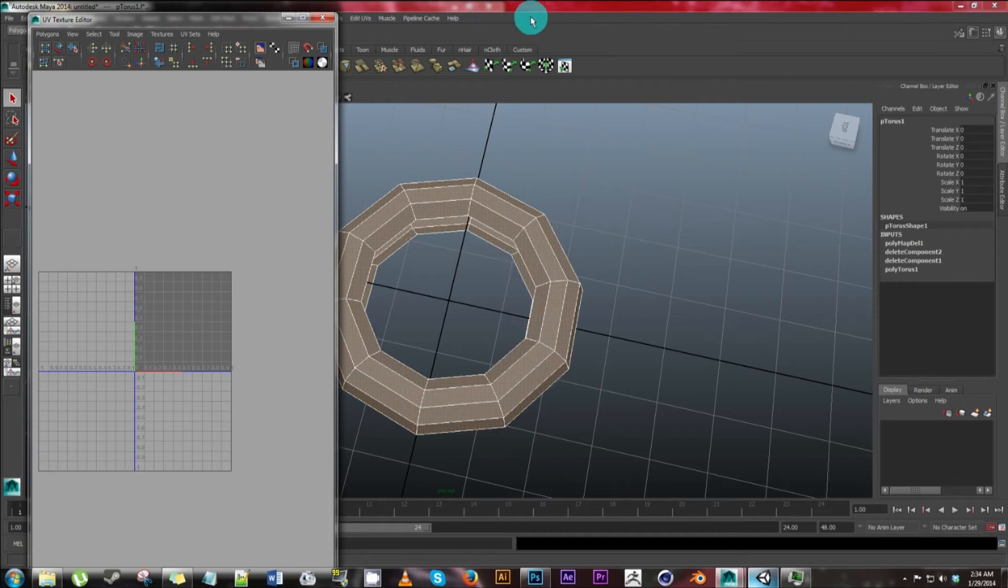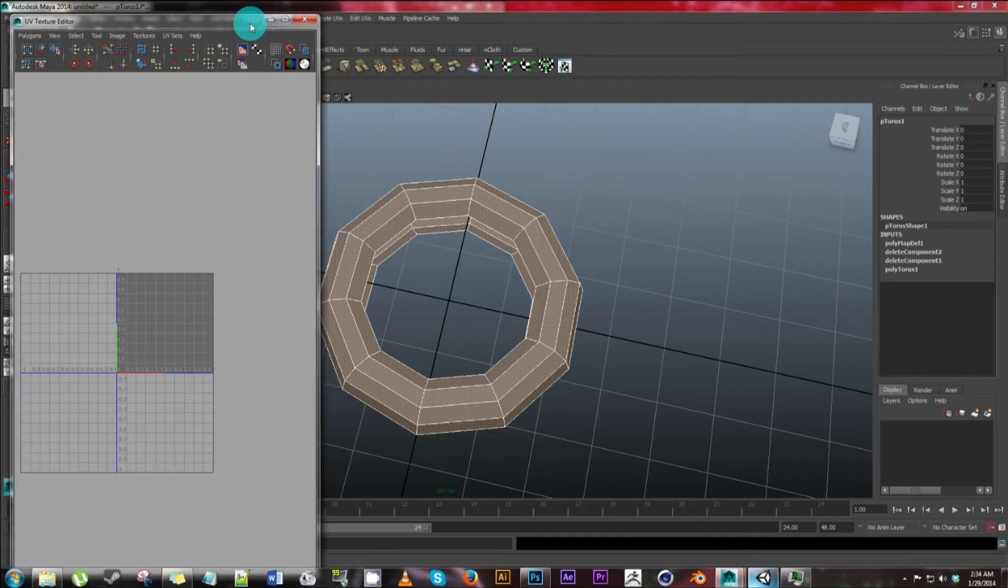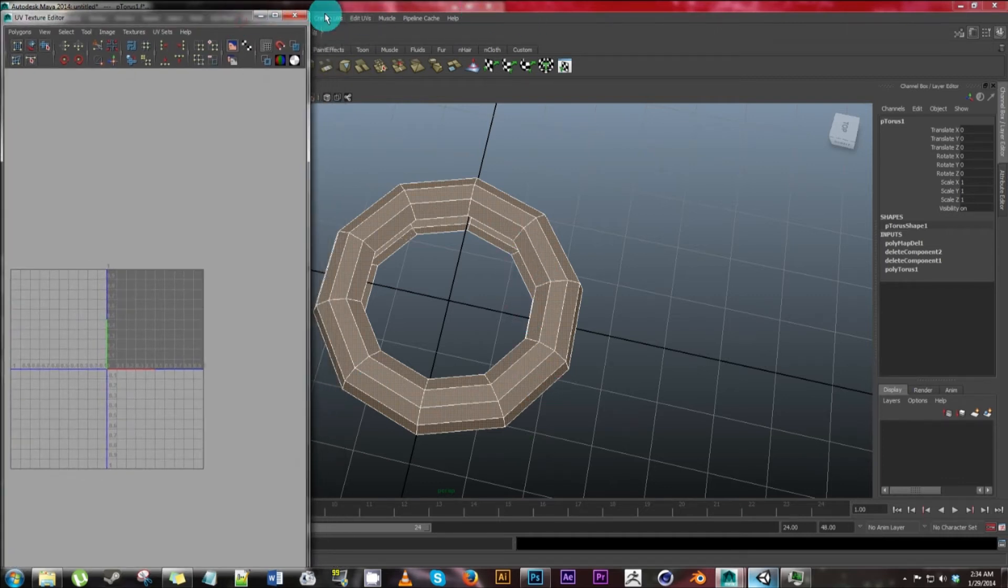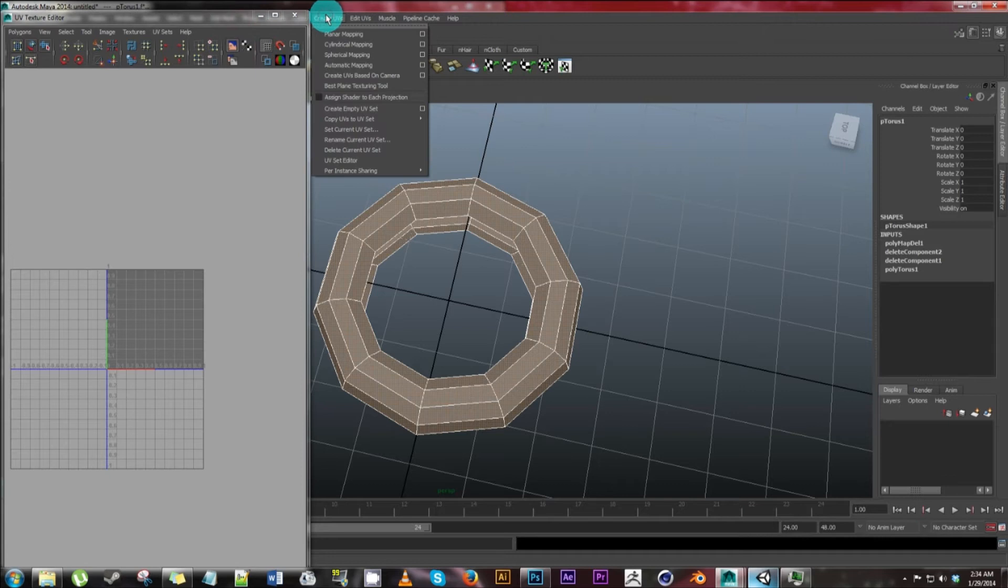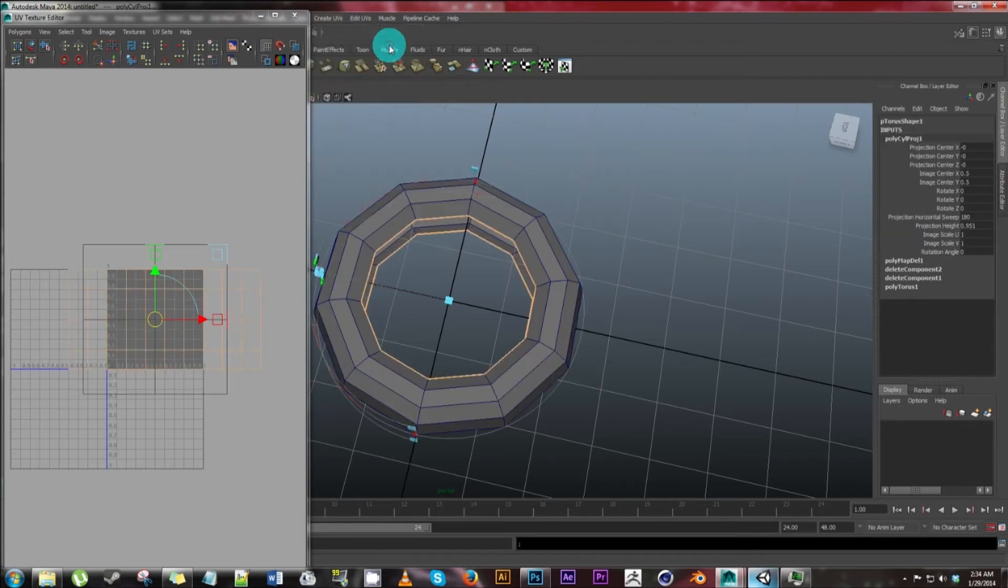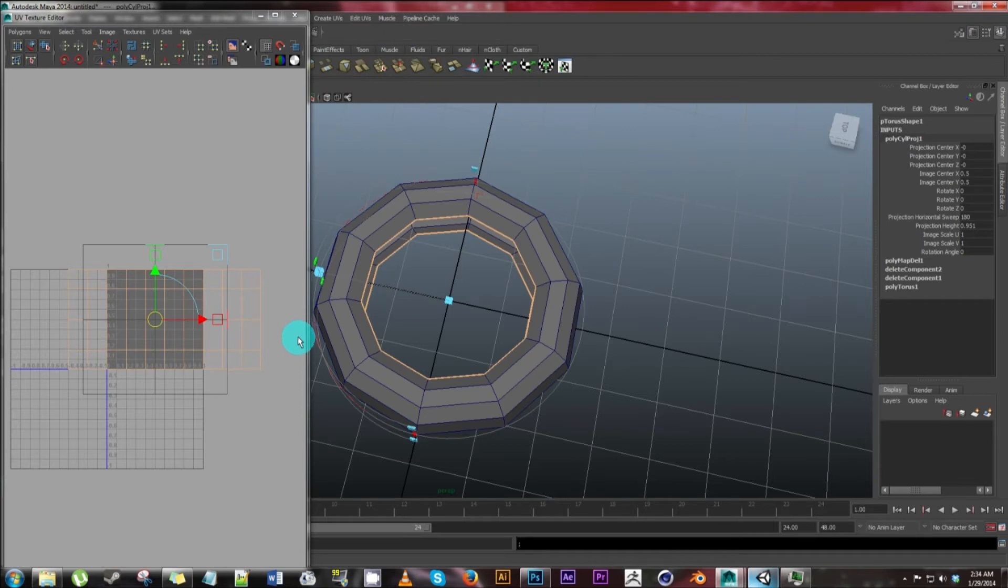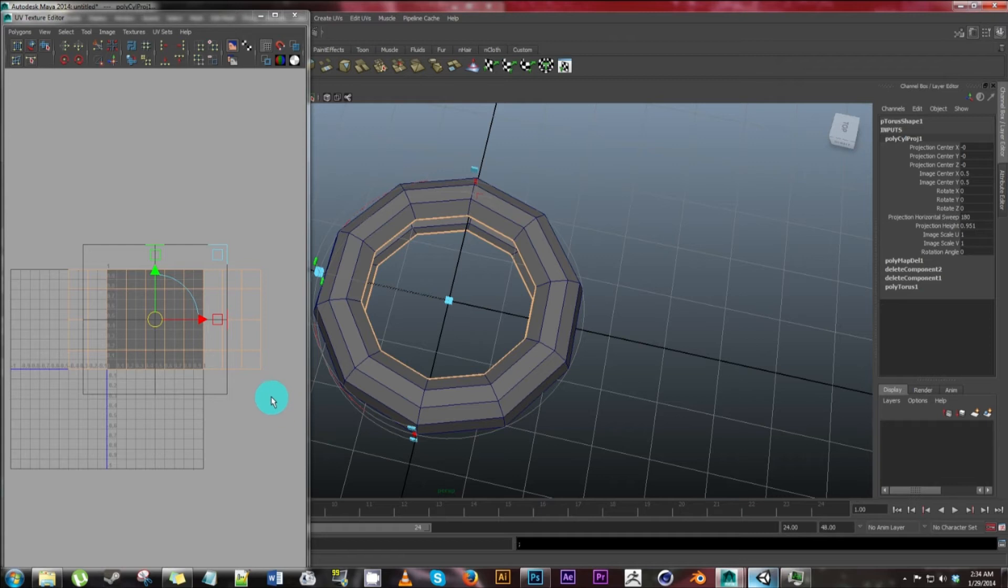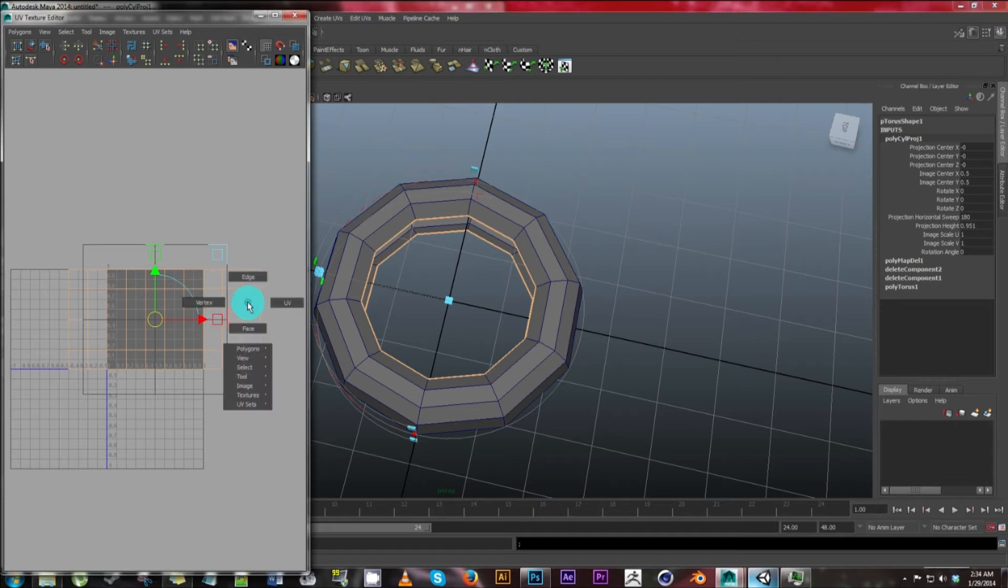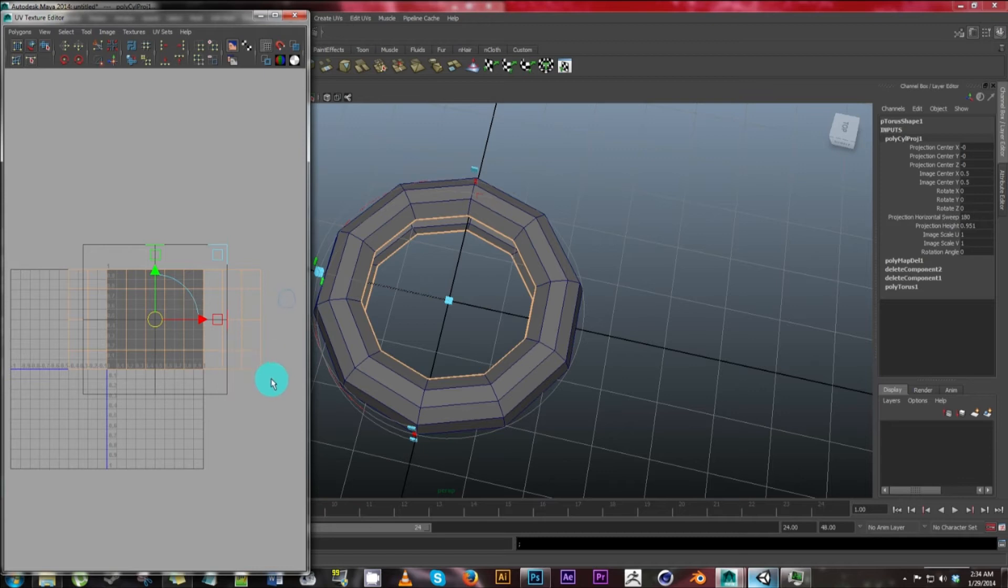So we have this selected still. And let's go to create UVs. We're going to use cylindrical mapping. And so we'll get this right here. And that's our cylindrical map. First thing we're going to do is right click inside of the editor, hit UV.